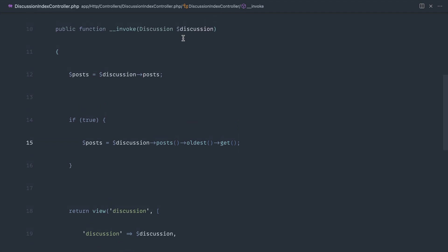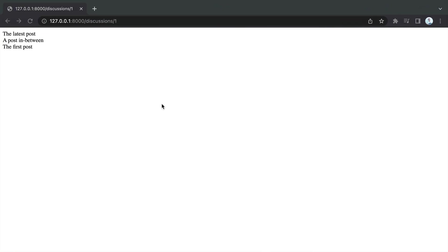So looking at the logic here, you would think that this would work. So if some kind of condition is true, let's go ahead and re-grab the posts out, but order these by the oldest first. So if we come over and give this a refresh, you can see that this isn't working.